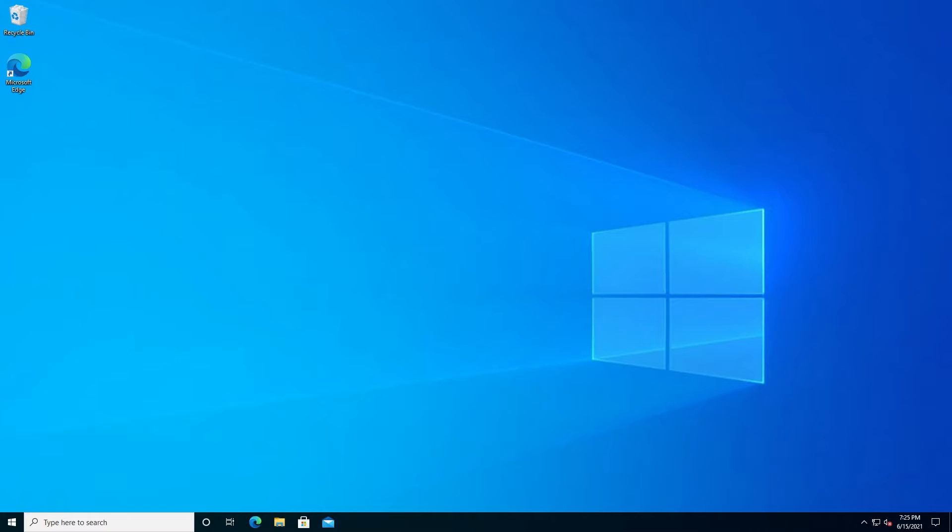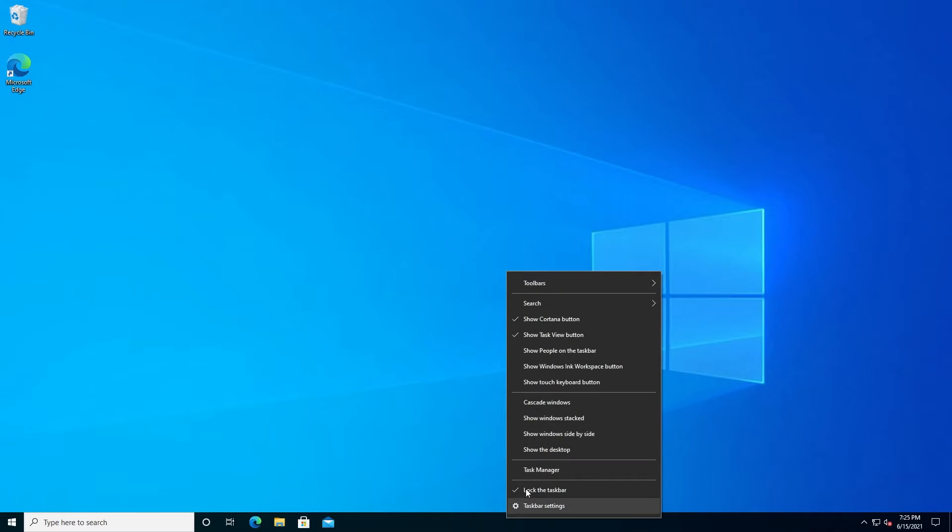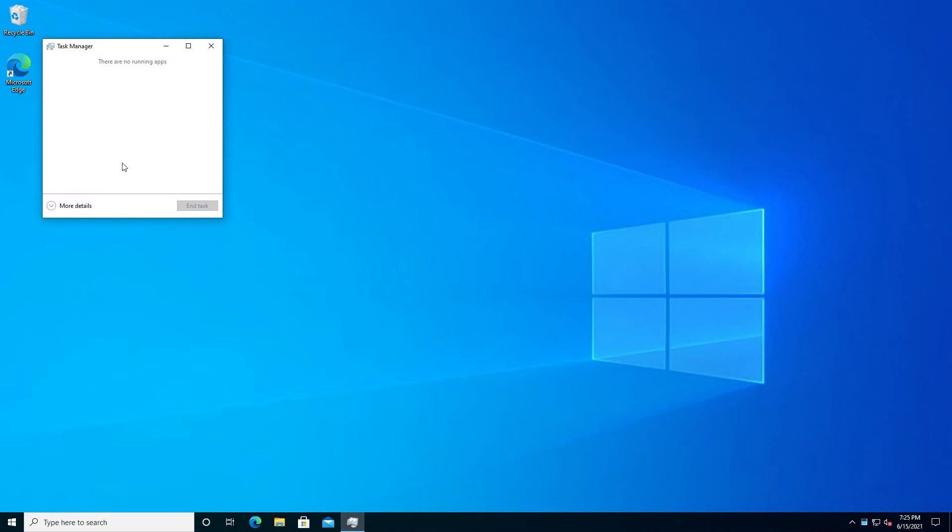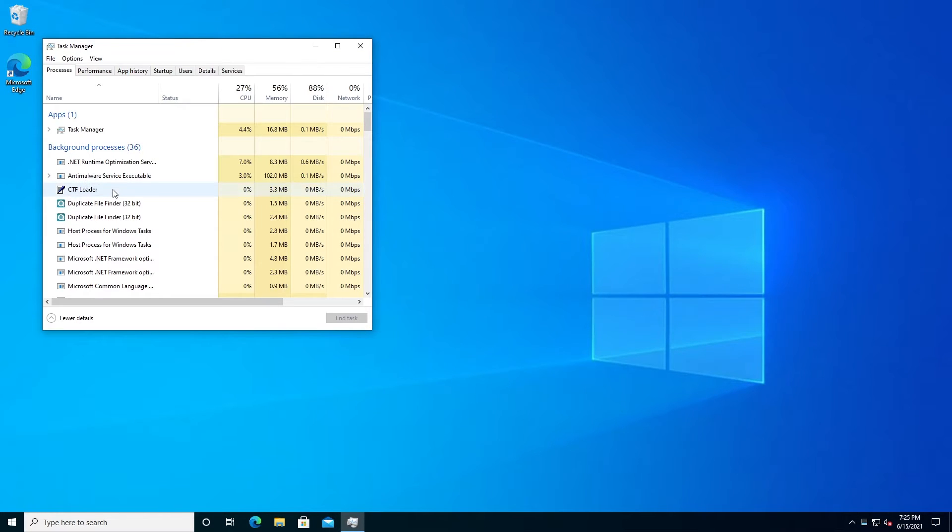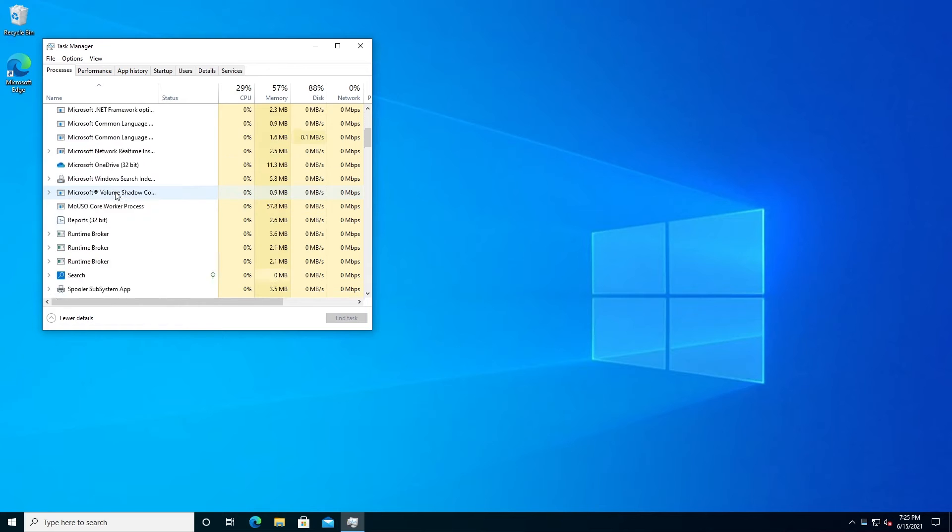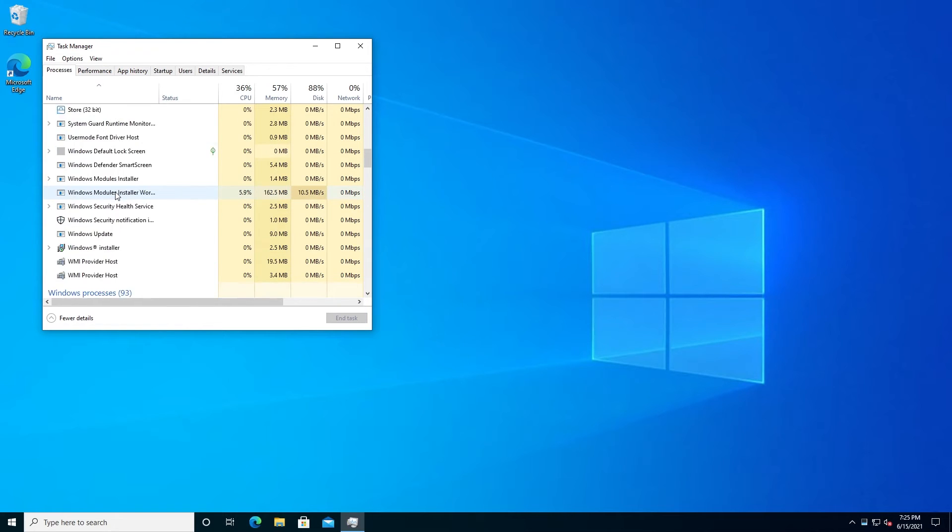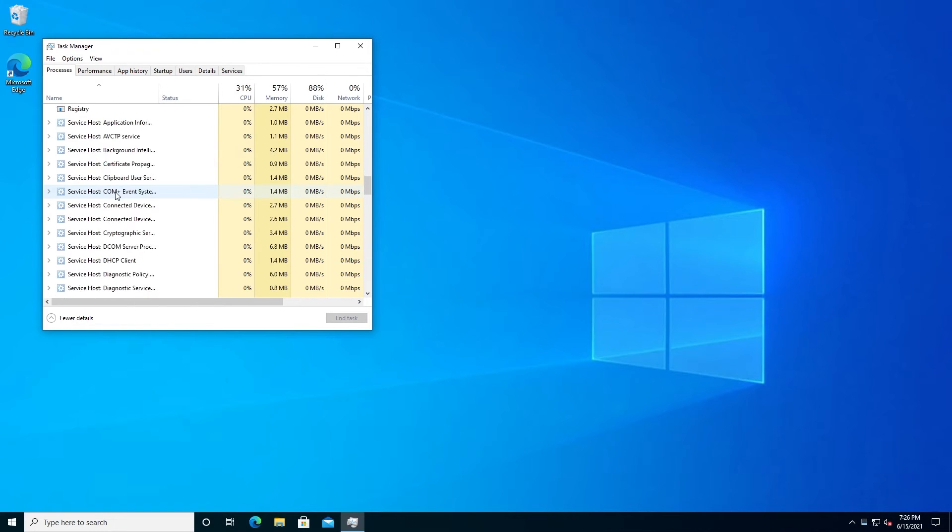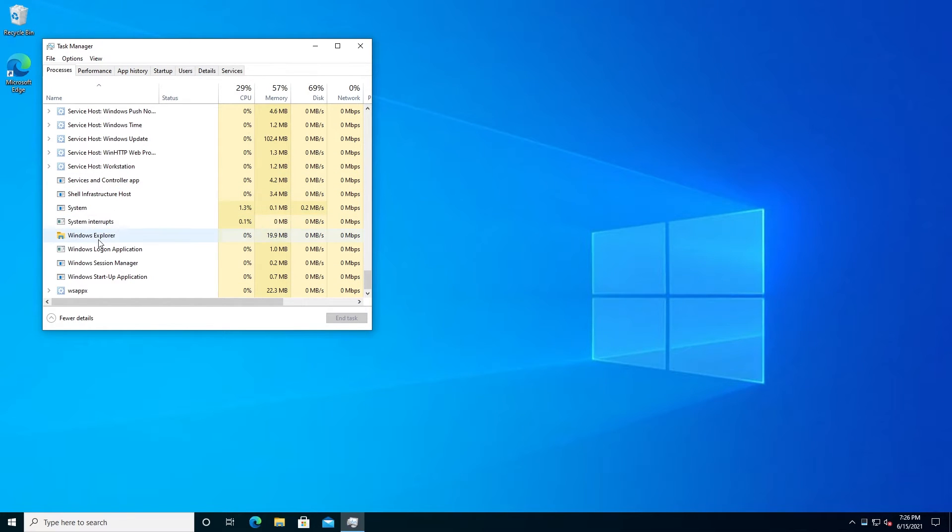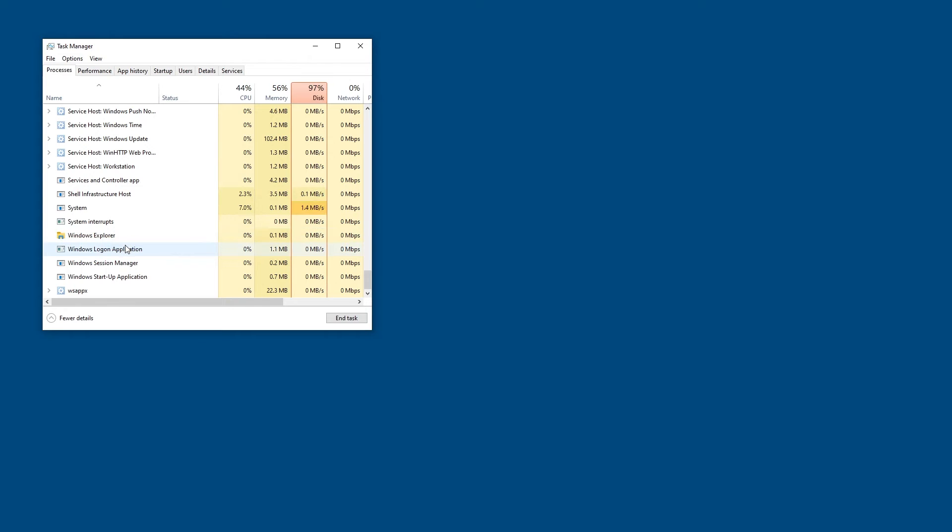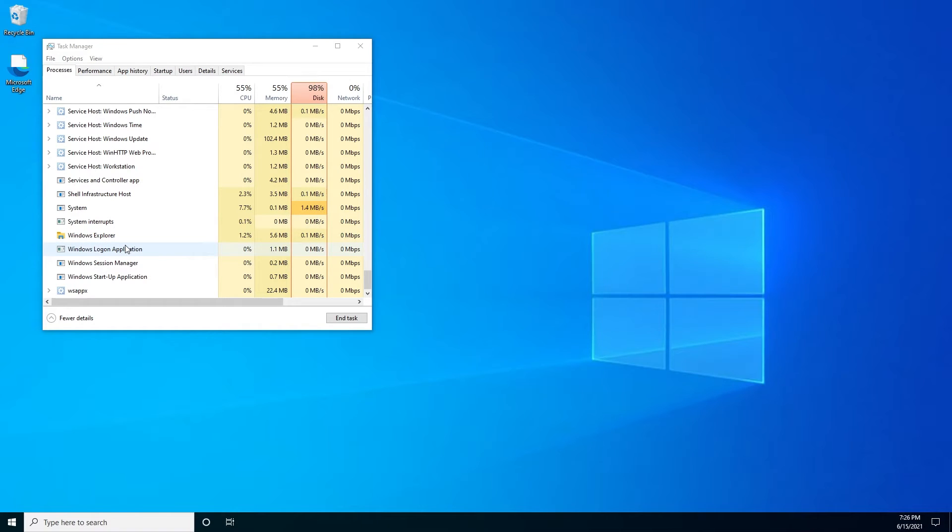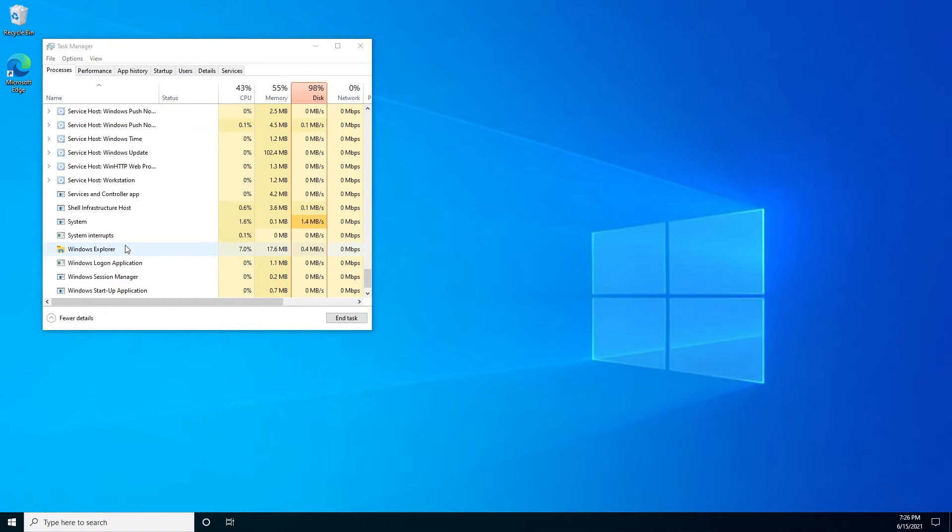First one, we need to right-click on the taskbar and then press on Task Manager. This window is going to appear. We're going to have to click on more details, and then in here we need to scroll all the way down until we see Windows Explorer. What we need to do is right-click on it and then click on restart. It's going to close everything and restart your Windows Explorer.